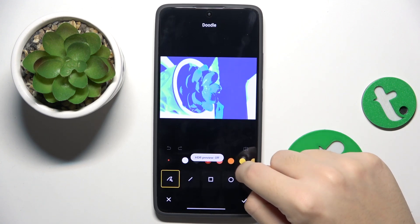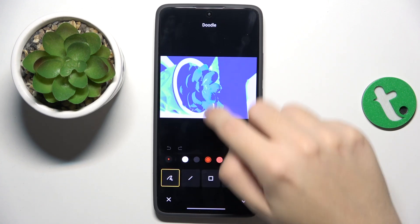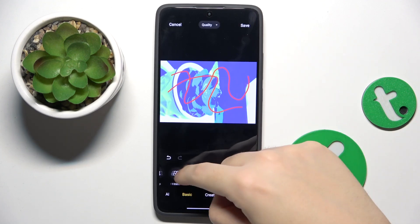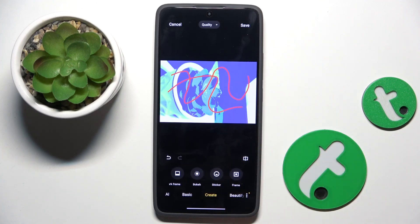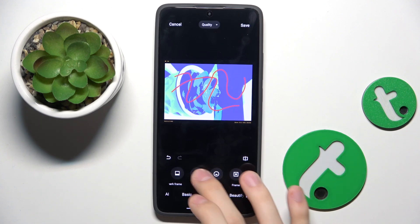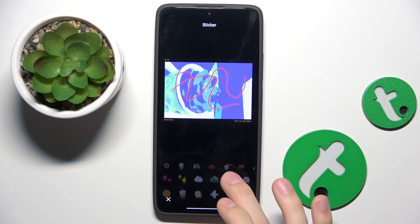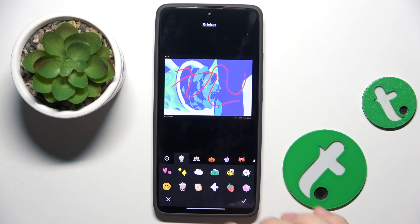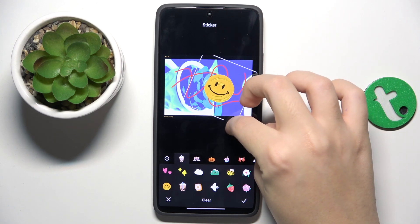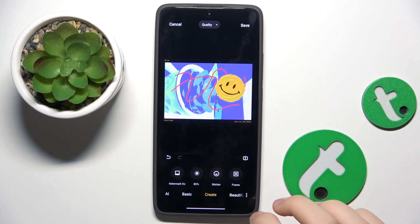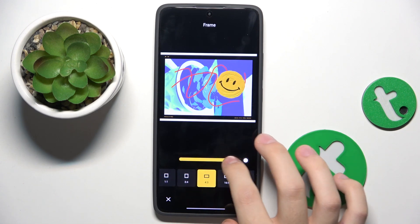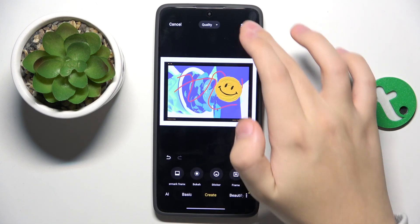You can also just doodle something on this photo like this. We also have a markup frame, and we can put on some stickers — for example, this one — and we can just frame the photo like this.